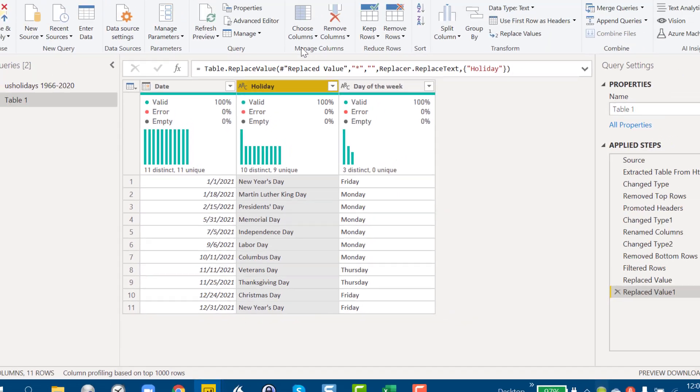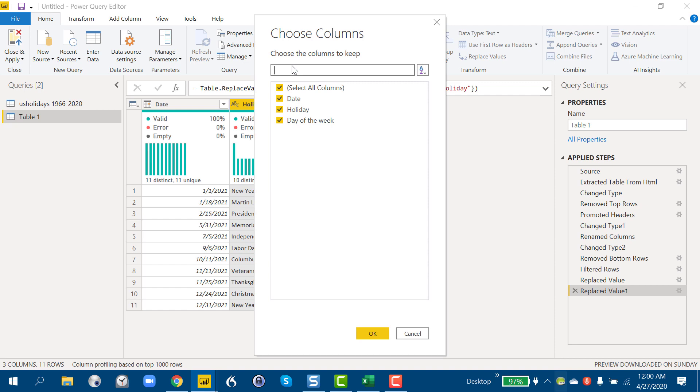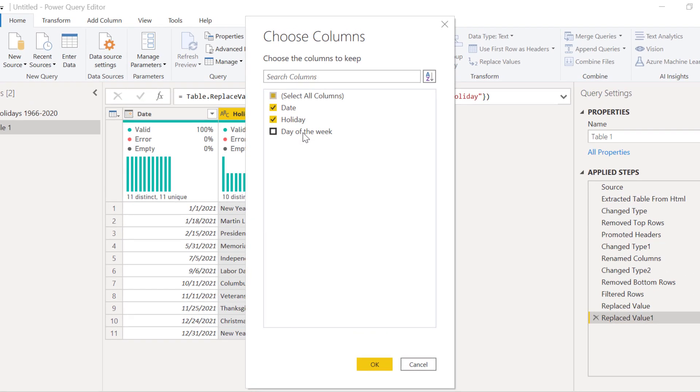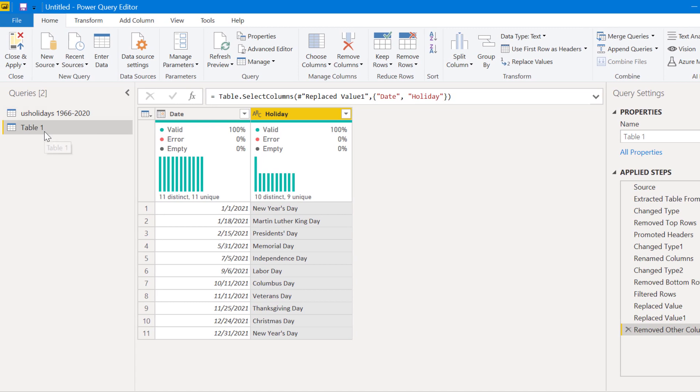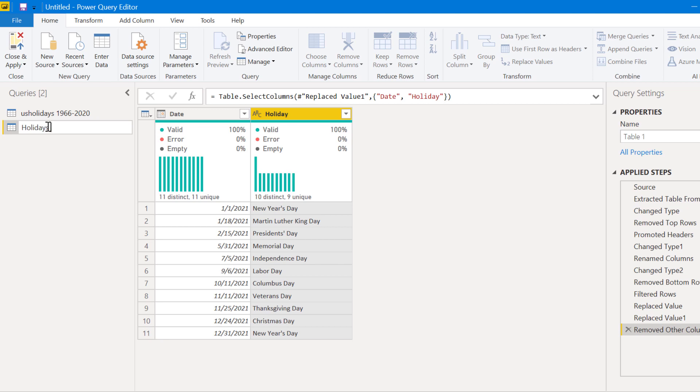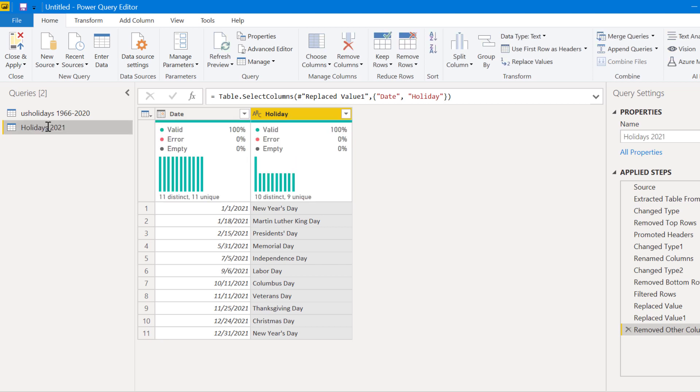So what we can do is choose our columns. And we don't need that day of the week anymore. And we can rename this to Holidays 2021. And if we only needed 2021 or just a year or two other than that, we could run this same process again, append the tables together and we'd be done. But there's one more method.